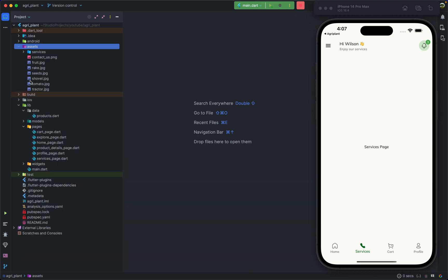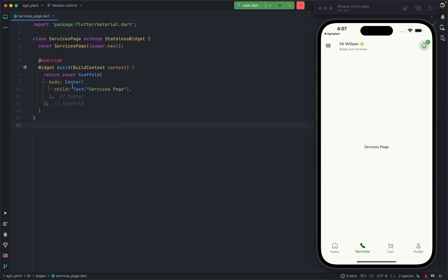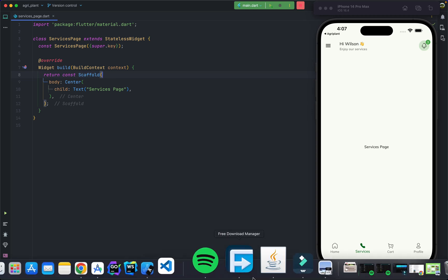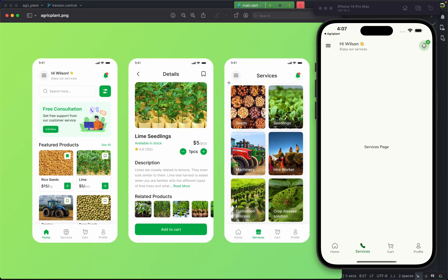In the services page file, we have a scaffold returning a center widget with a text inside it. Looking at the target UI, we have a grid view with two columns, where each item shows an image with some text on top of that image.